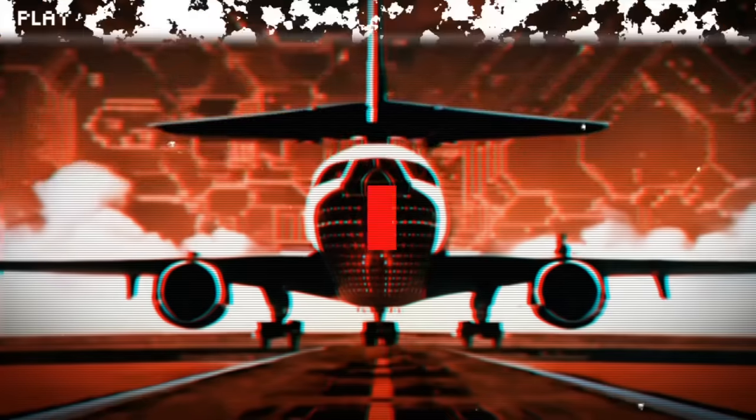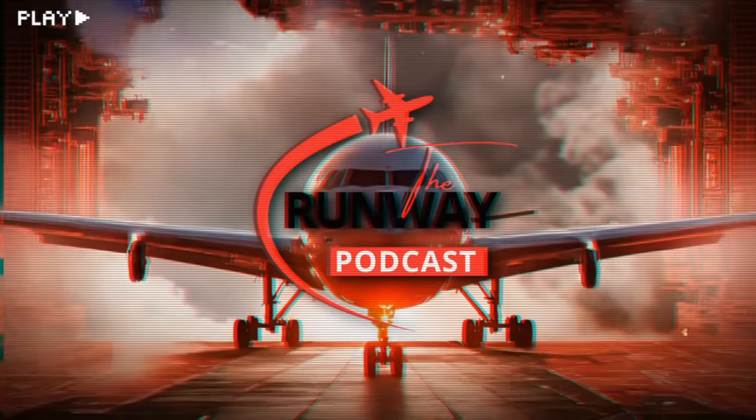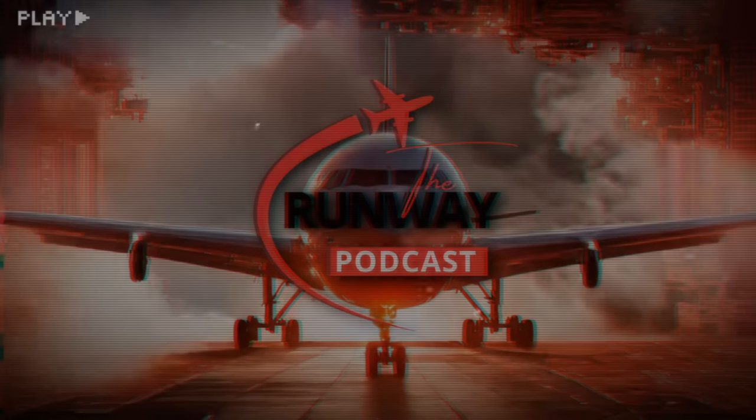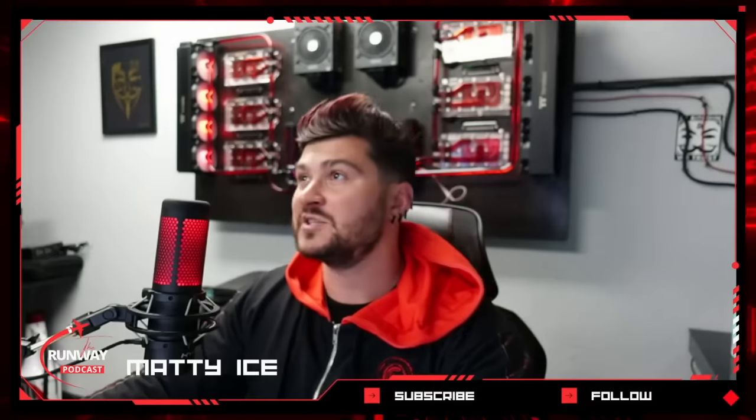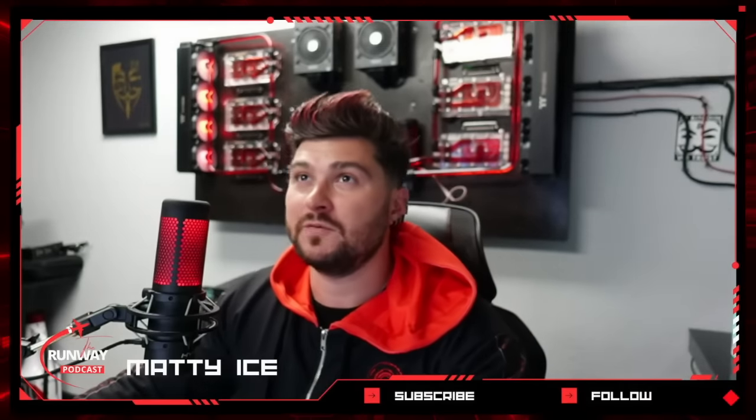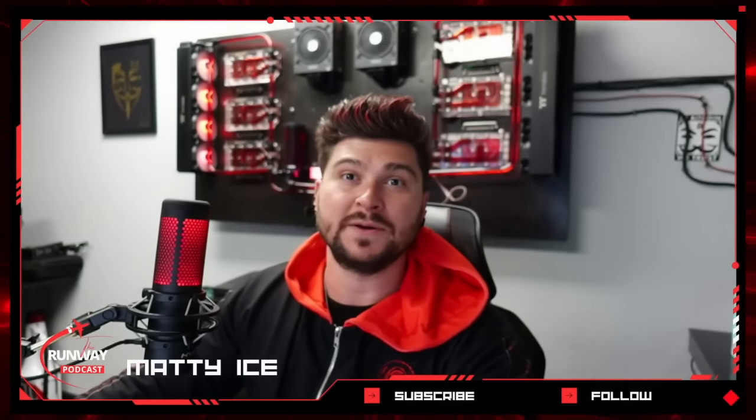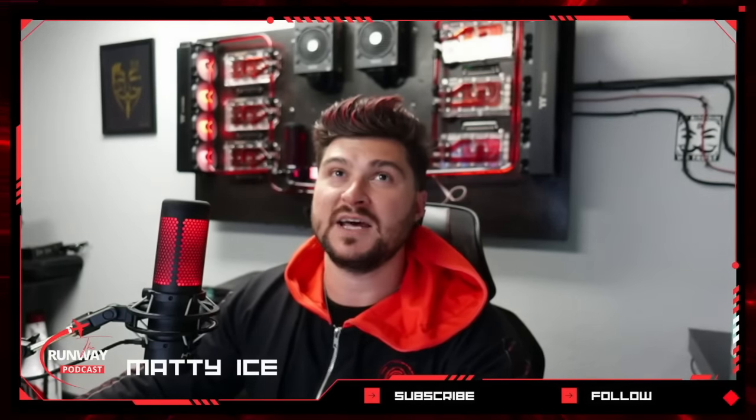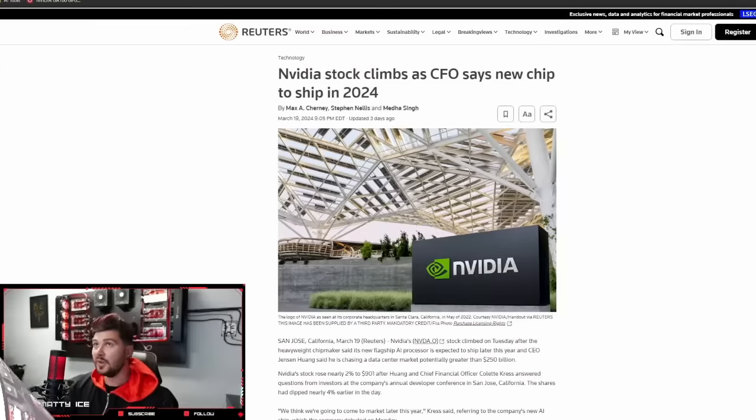Welcome to The Runway, where we cover current events in crypto, web3, and tech. It's Friday, March 22nd. Let's take off. All right guys, we've got some juicy stuff for you to close out the week. A lot has happened this week.